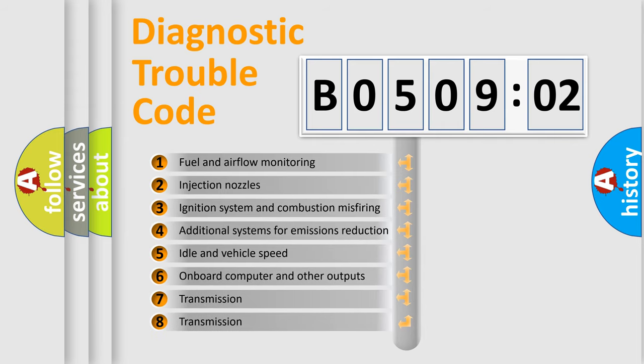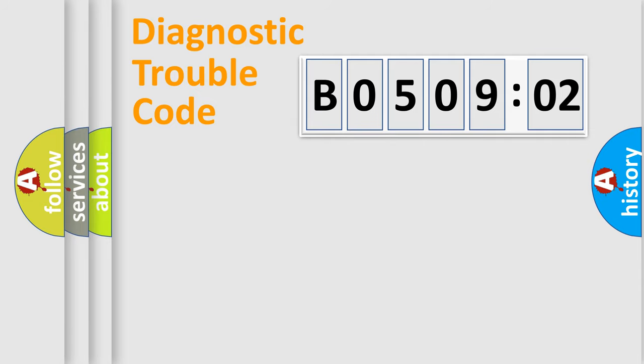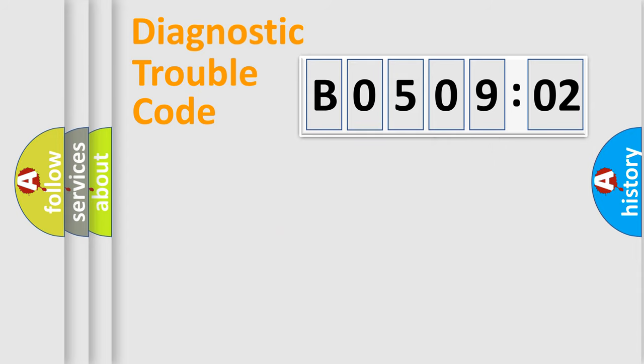The third character specifies a subset of errors. The distribution shown is valid only for the standardized DTC code. Only the last two characters define the specific fault of the group.